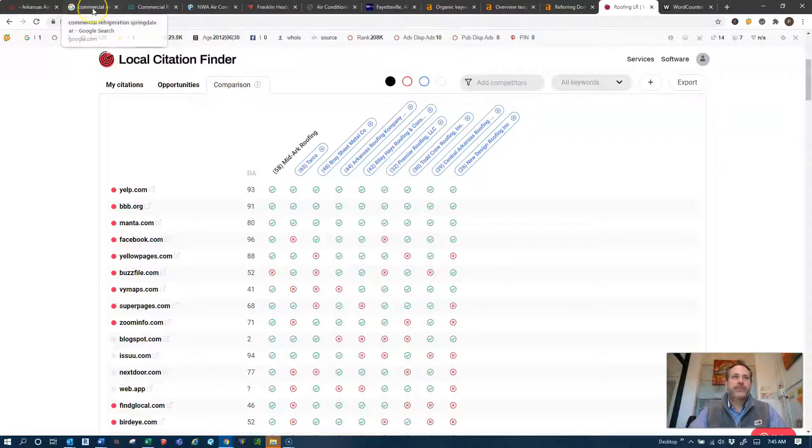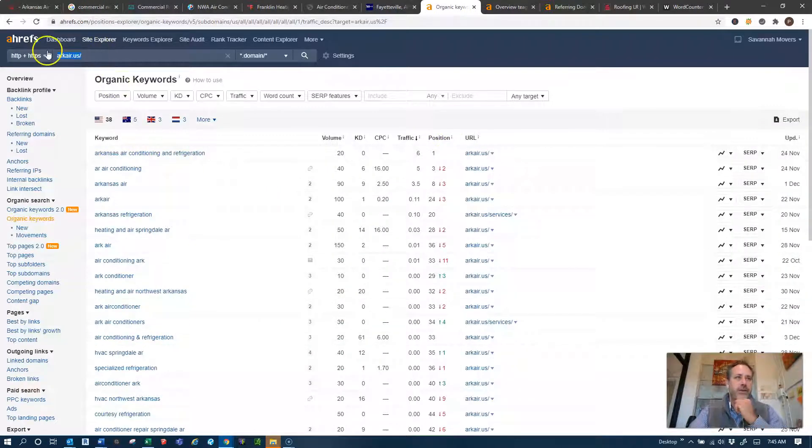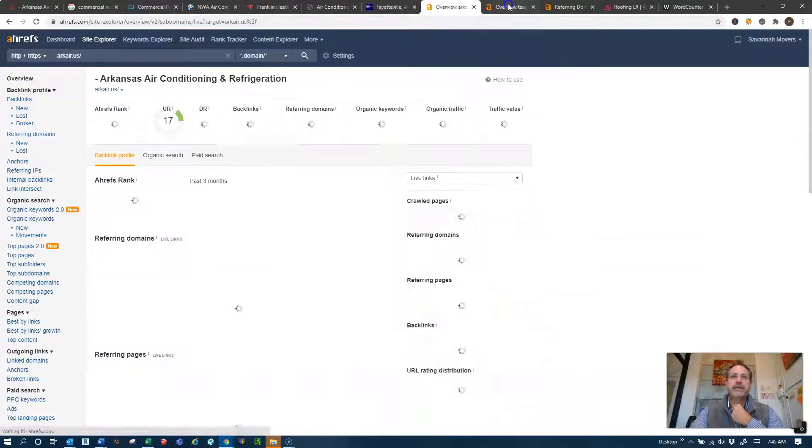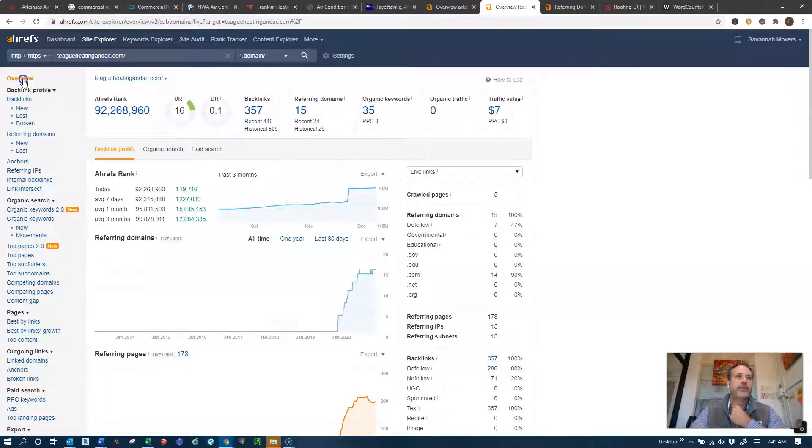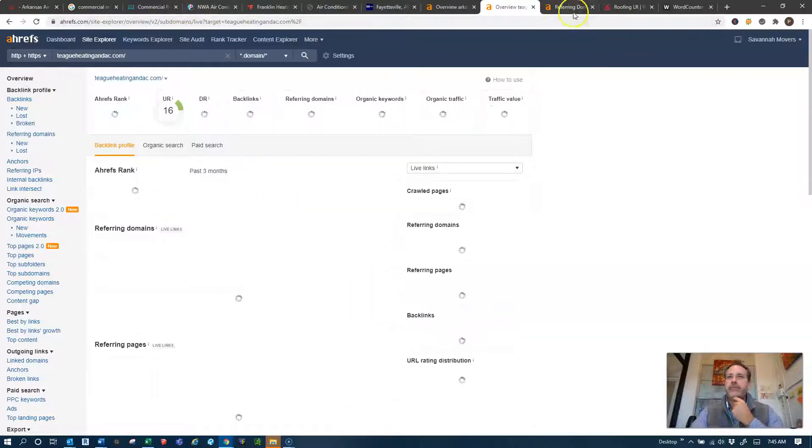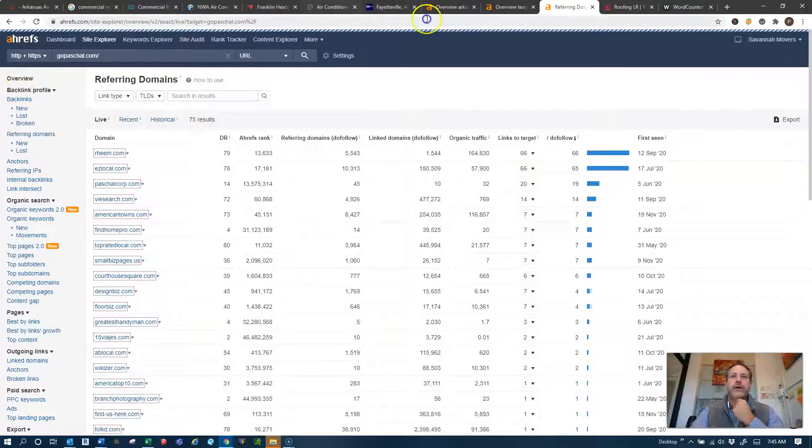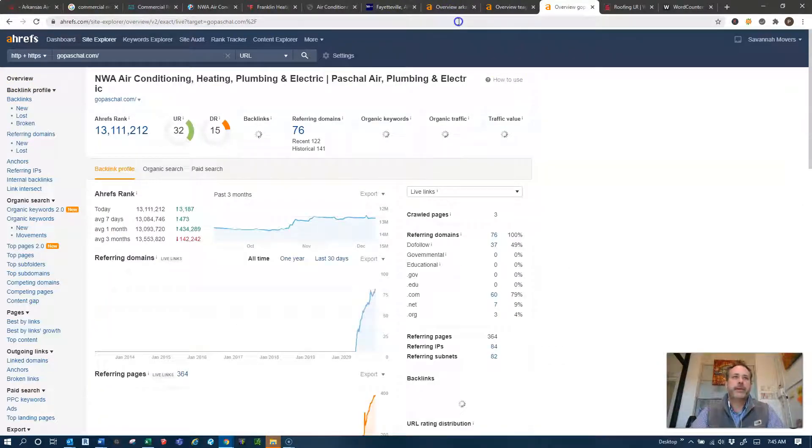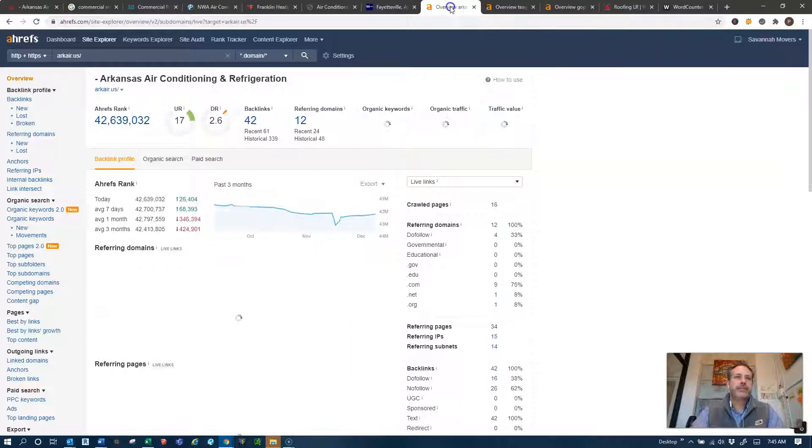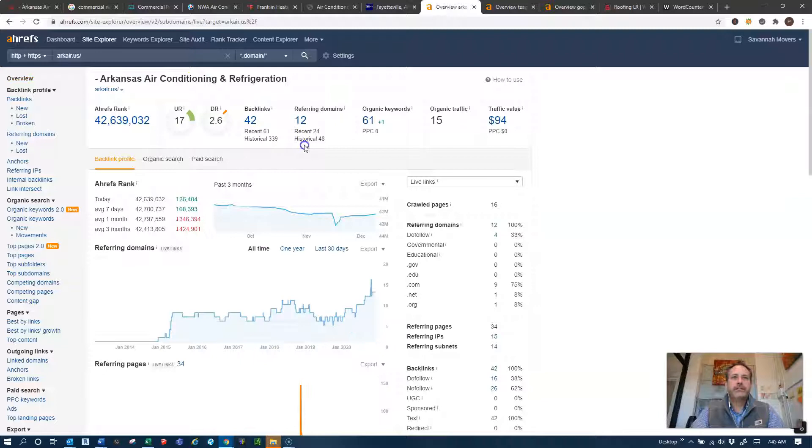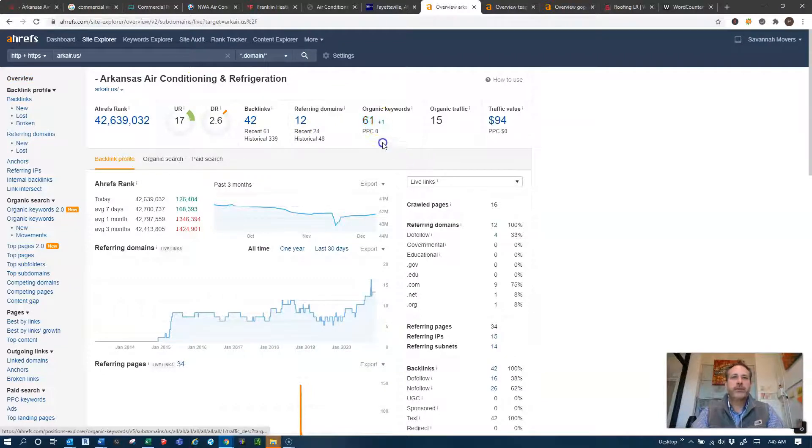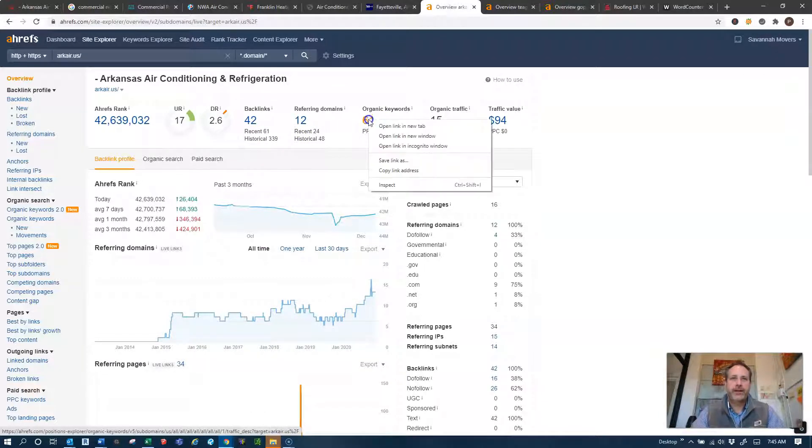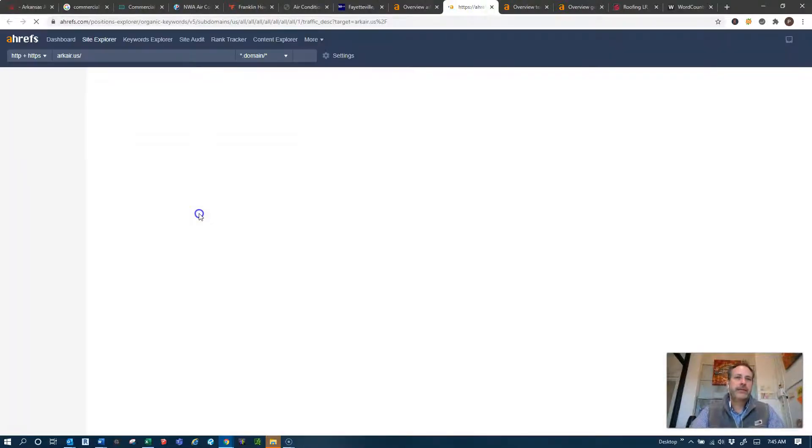Third thing that Google looks for are these backlinks. Now I'm going to put you guys in this program called Ahrefs. I've got your website in here and then I've got Teague in here as well, one of your competitors, and I believe I've got Pascal in here as well. So I know you guys all do work in Springdale, I know some of it's there, you know Pascal's a little bit more heavy on the residential side but just an example of what's going on. So you guys have 42 backlinks, 12 referring domains and 61 keywords.